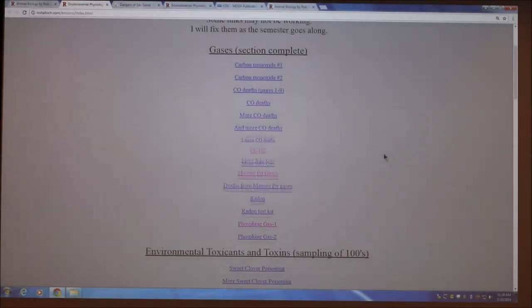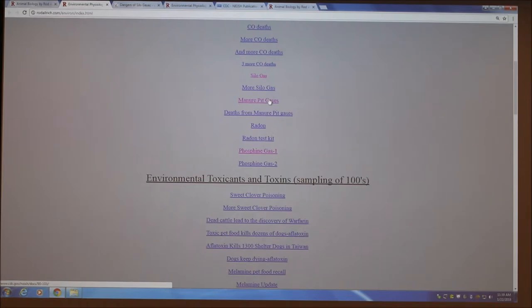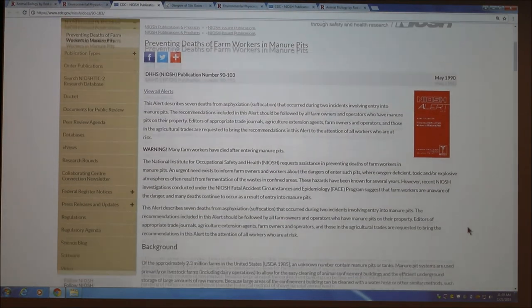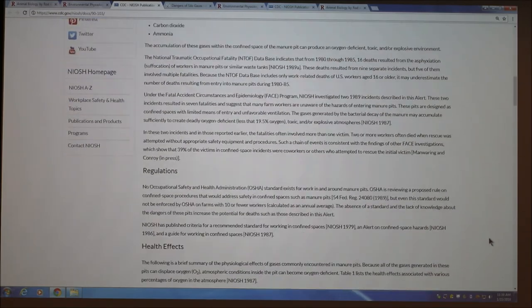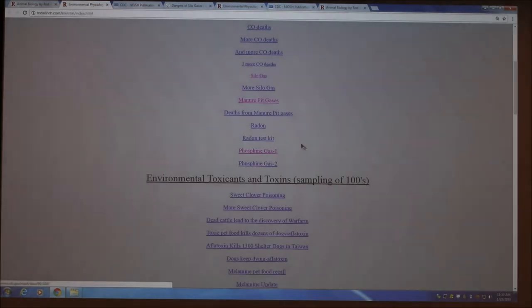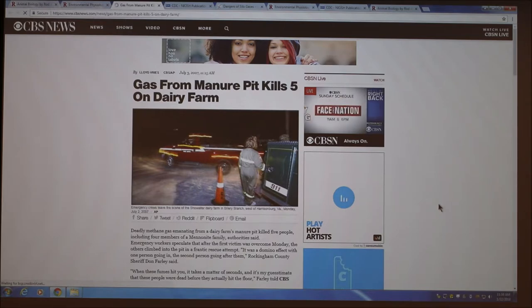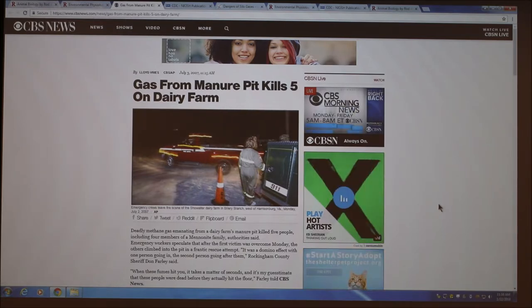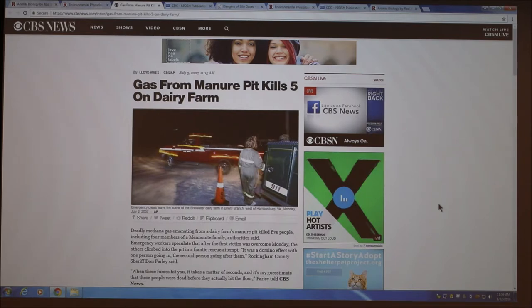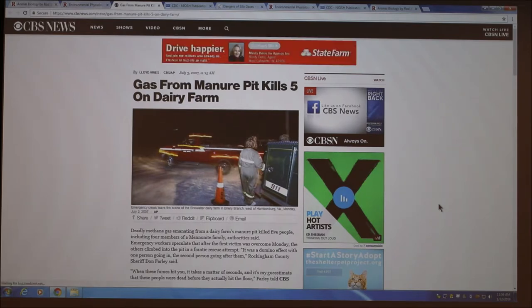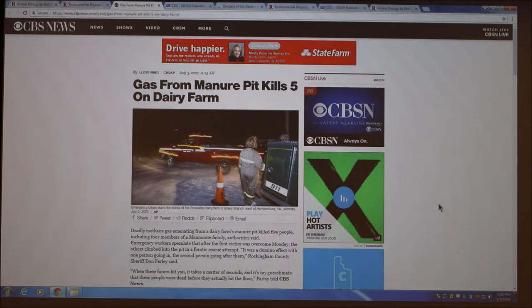So I'm going to go on to the manure pit gases — and this is probably the saddest stuff. Gas from manure pit kills five. This was 2007, a little over 10 years ago. If you're not familiar with the manure pit — they're maybe not as popular as they used to be — but in hog confinement buildings the swine are on a floor with slats. The manure, the urine, the water, the feed goes down into this pit. We're talking about, if it's a big barn, millions of gallons of this stuff. And it gets really thick.